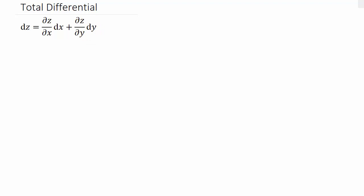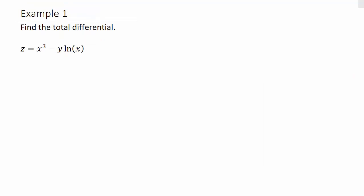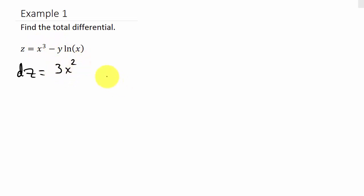Let's go ahead and get started. Here's our first one — find the total differential. So dz equals the partial of z with respect to x. We're taking the partial with respect to x, so y is considered to be a constant, a number. So the derivative of x cubed would be 3x squared, minus, and then the derivative of y natural log x.